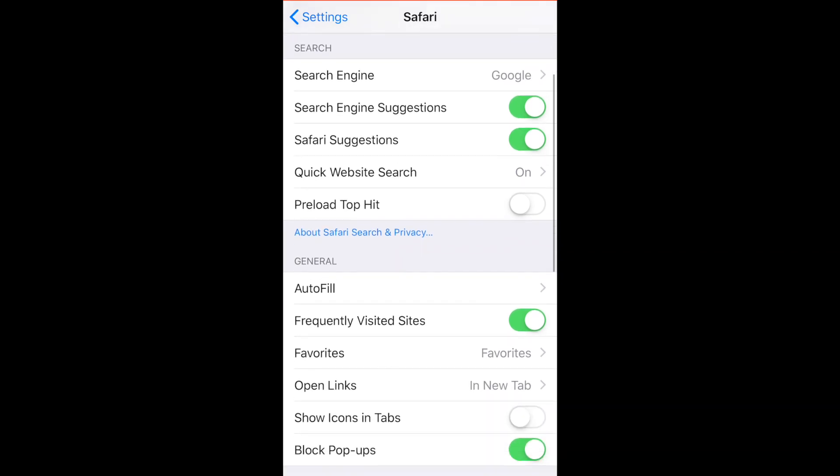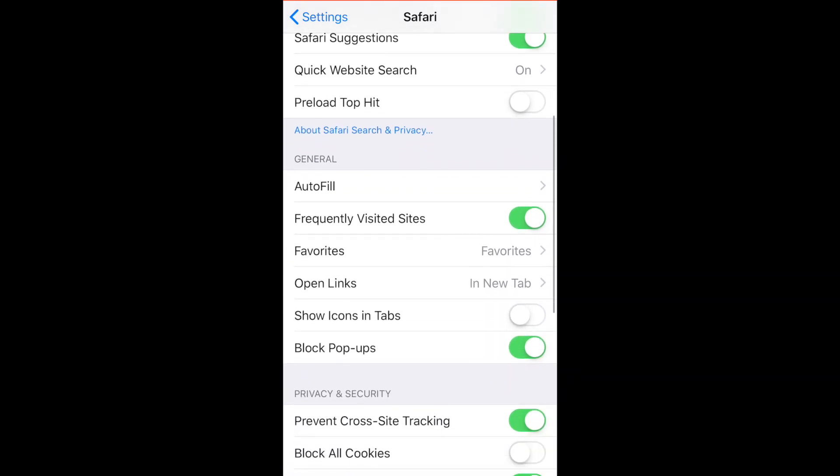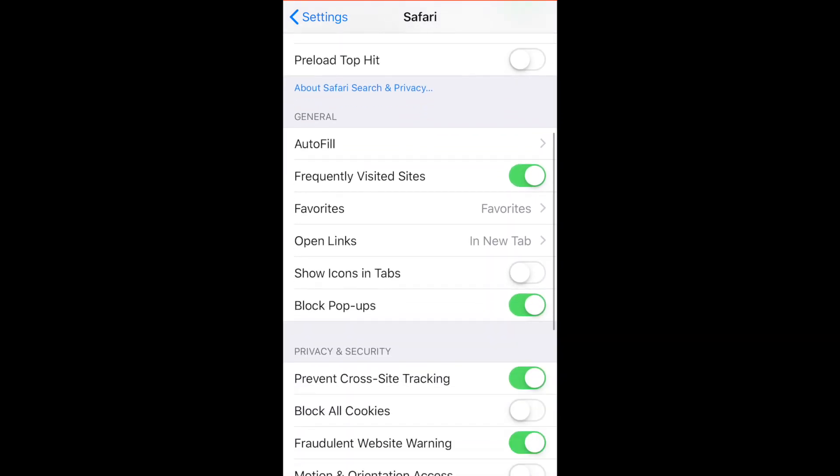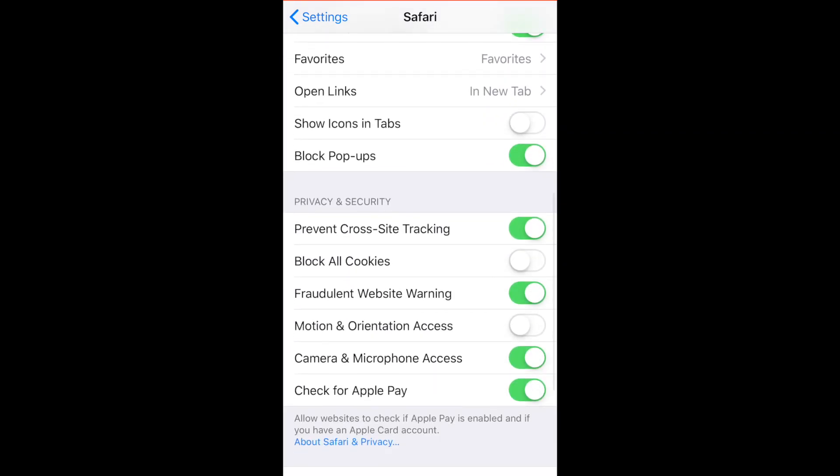In your Safari settings, scroll down to the privacy and security section, and where it says prevent cross-site tracking, make sure to slide this green button off.